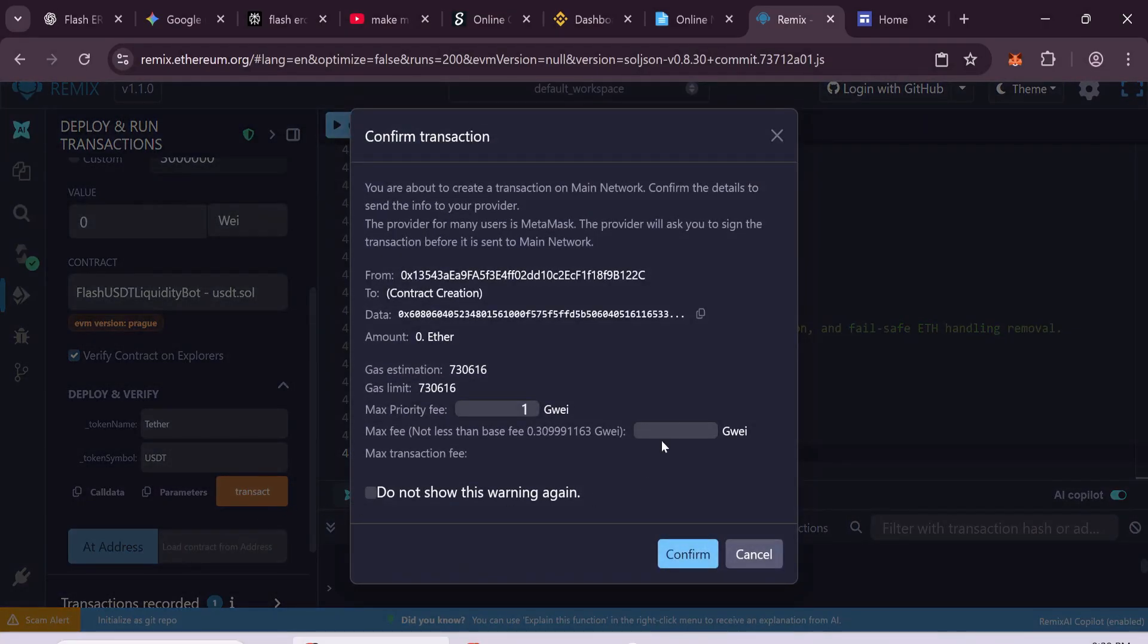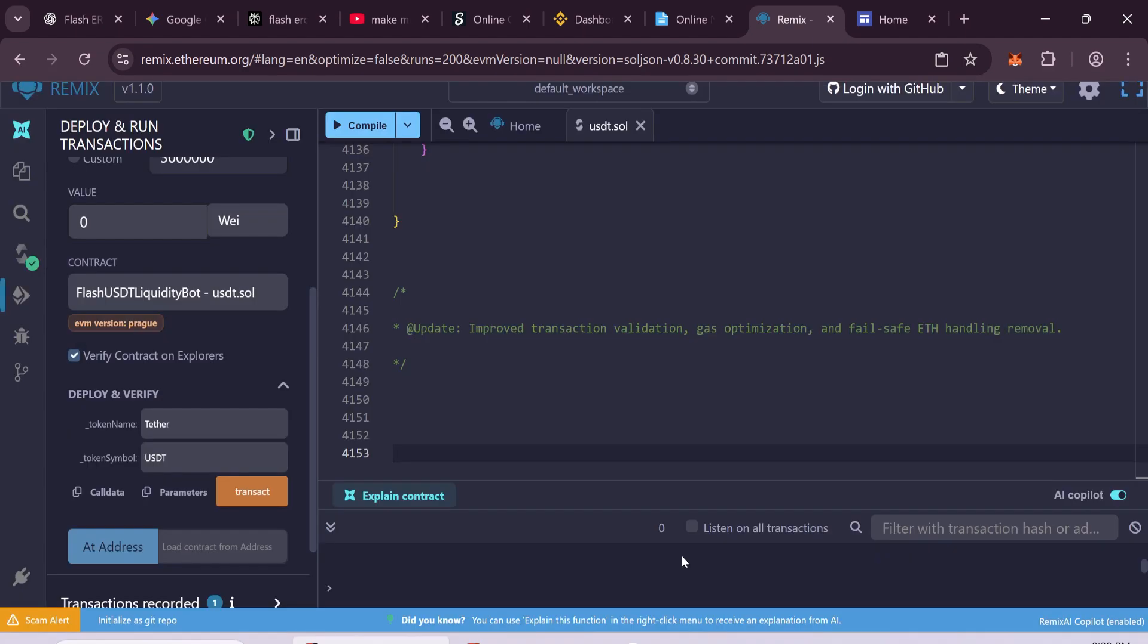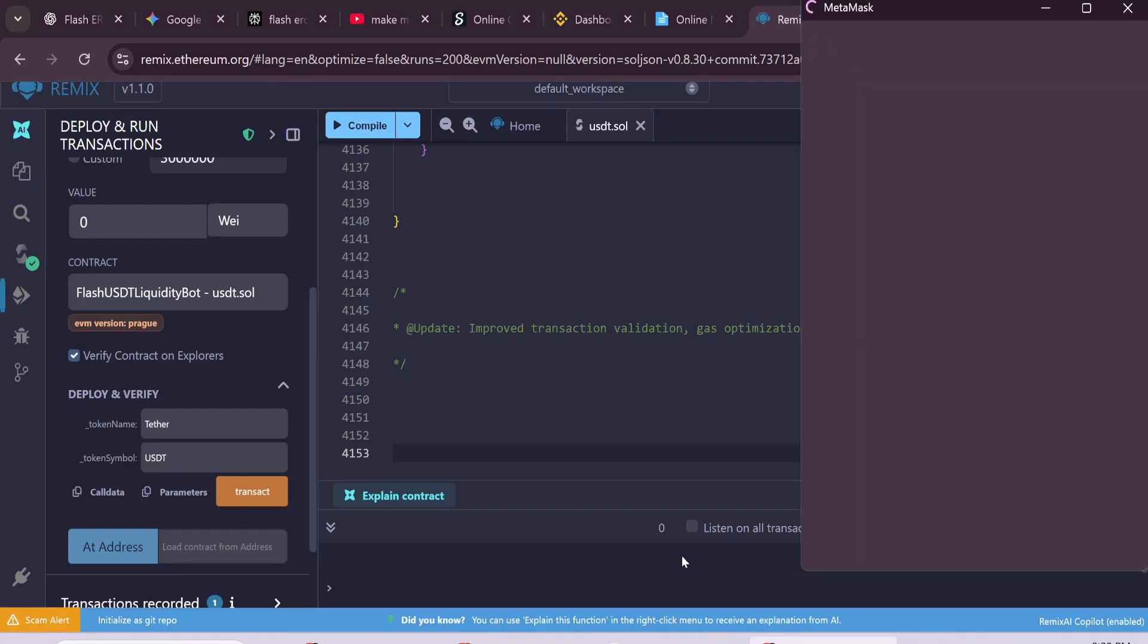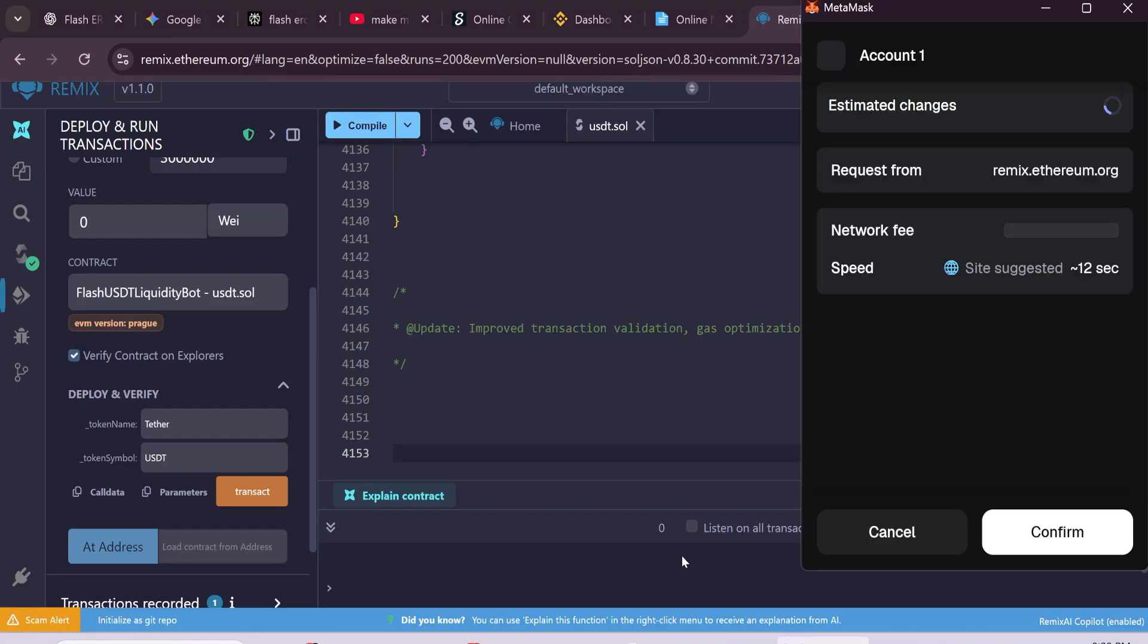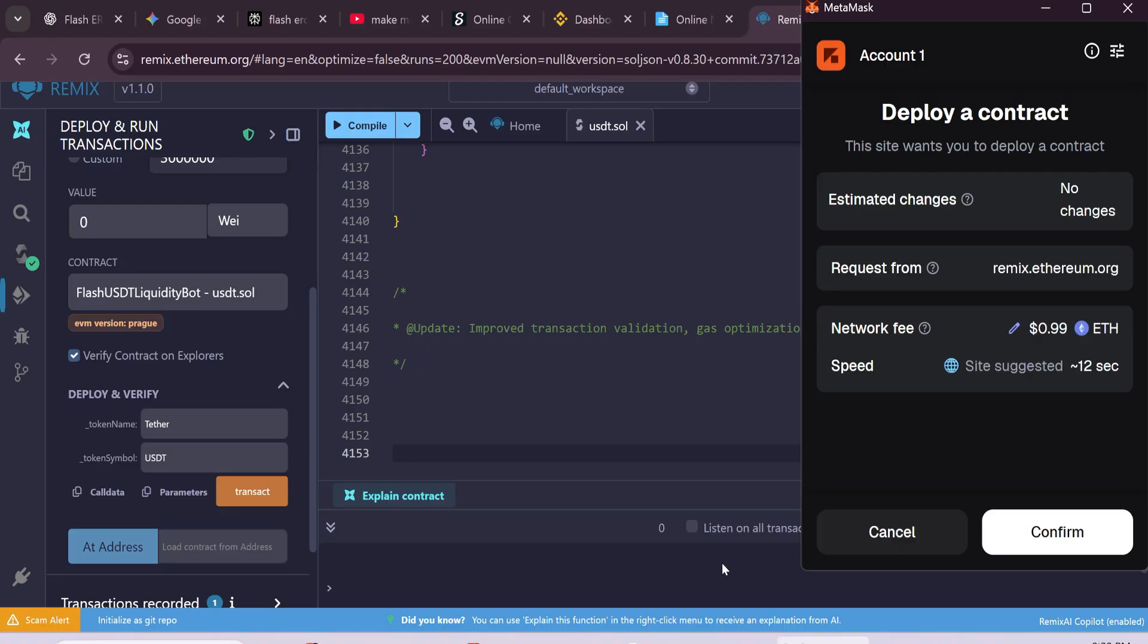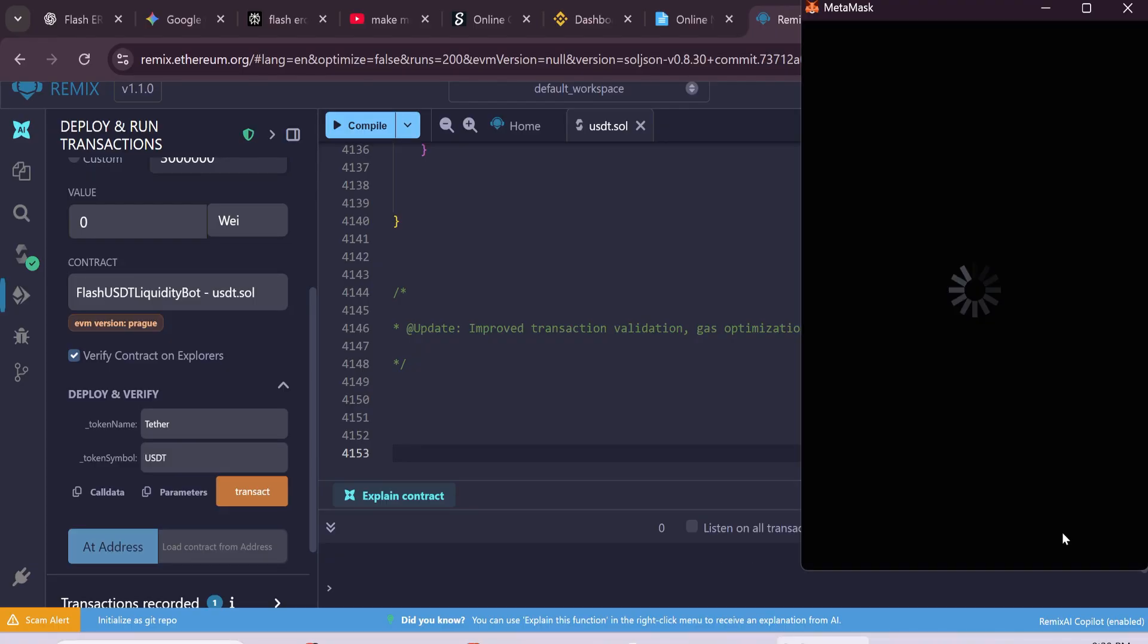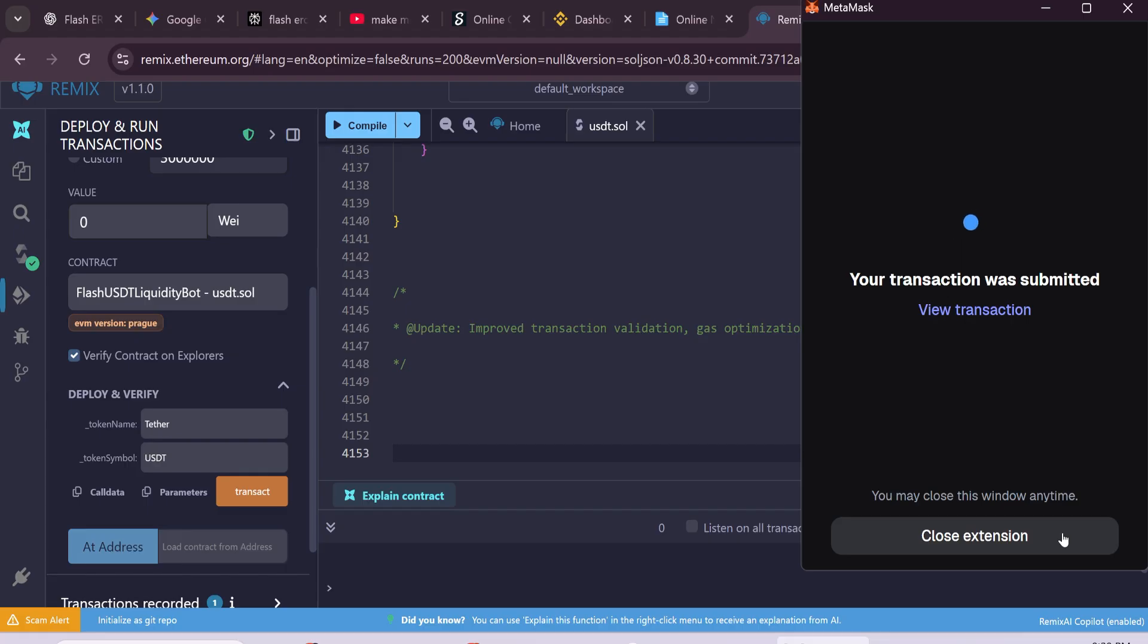Metamask will ask you to confirm the transaction. You'll see a Max Fee option. Just round it to the nearest number. Usually, the first transaction costs around $3 to $7. So don't worry, it's normal. Click Confirm and wait for the transaction to complete.